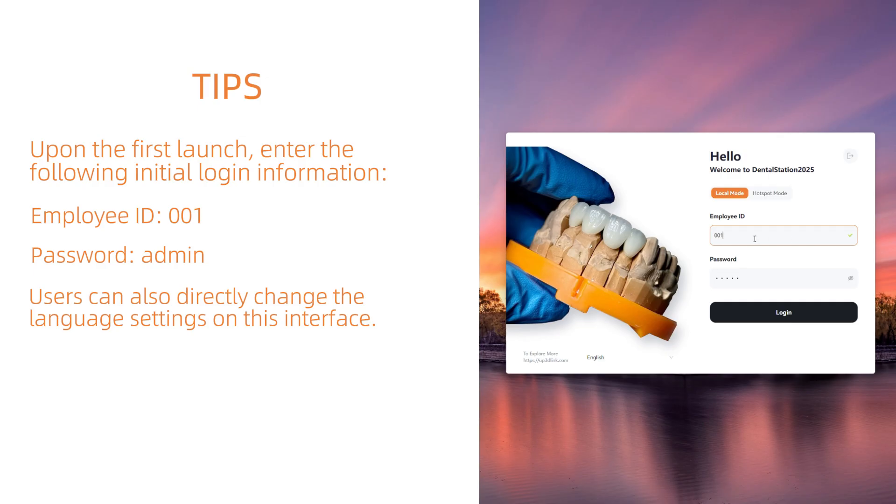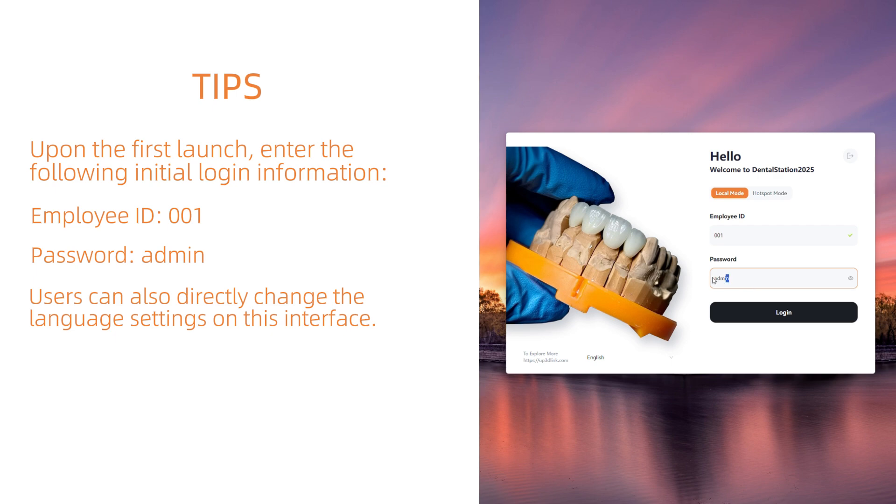Upon the first launch, enter the following initial login information: Employee ID: 001, Password: admin.